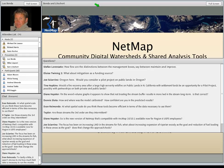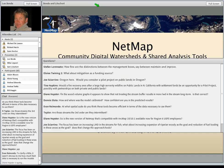Diane asks: is the new version of NetMap available for Region 6 Forest Service employees? Yes — after a meeting with BLM and Forest Service in Portland, the BLM version will be shipping next week and the Forest Service version immediately thereafter.